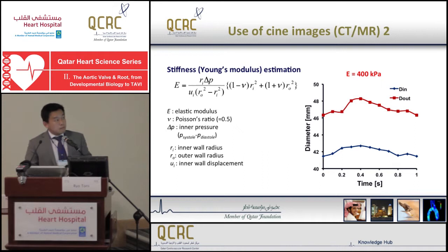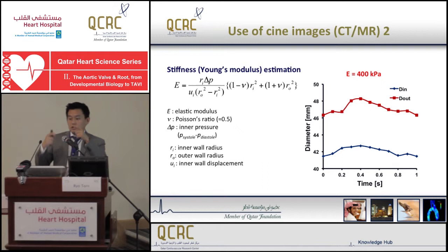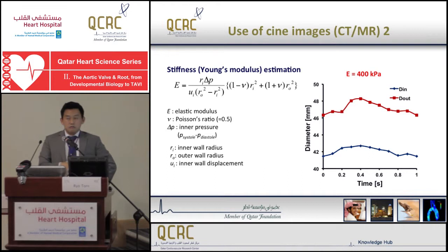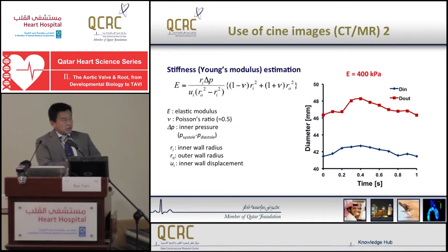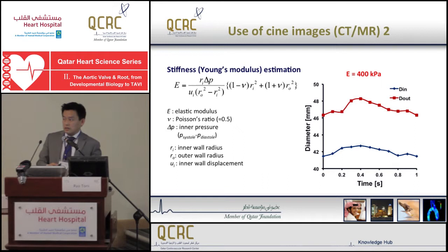Using this data, along with a simple structural mechanics equation and assuming the aorta to be a cylinder, and together with the patient's systolic and diastolic pressure, we can back-calculate the local elastic modulus of the aorta. In this particular case, the elastic modulus came out as 400 kilopascals, which is very much in the same range as reported values.